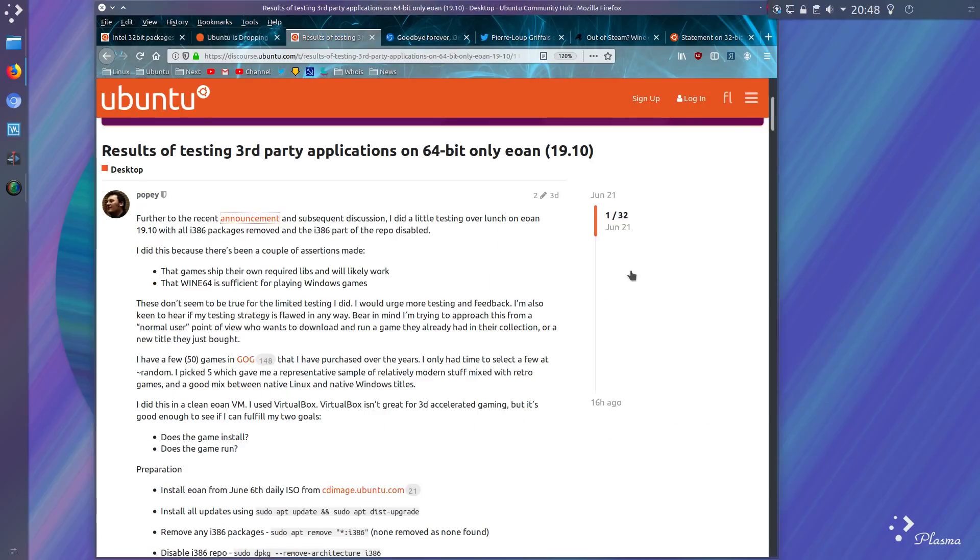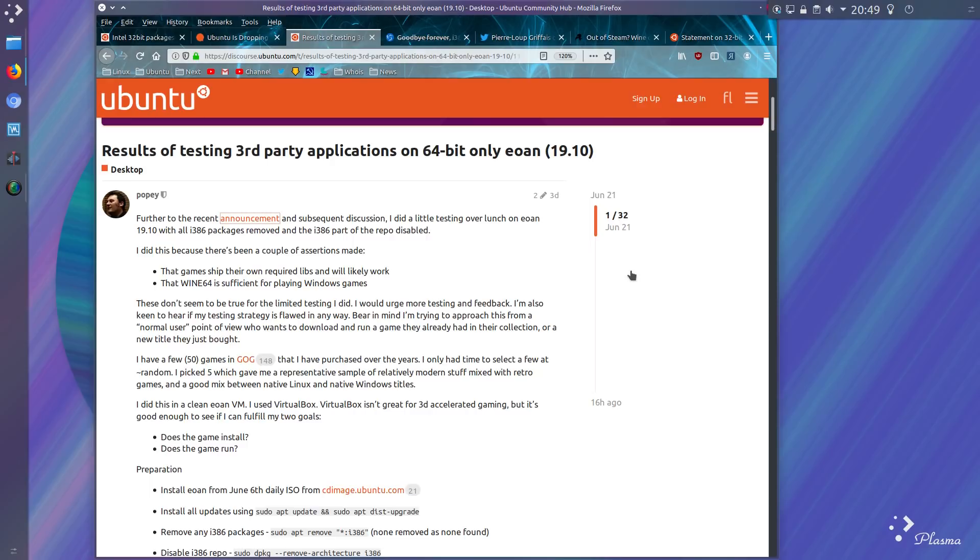Alan Pope from Canonical did a bit of testing to see what the effect would be, namely on games, because this is where the lack of 32-bit could really be an adverse effect. Gaming, not just on old systems, but on modern day systems with older applications or applications built for an older architecture.